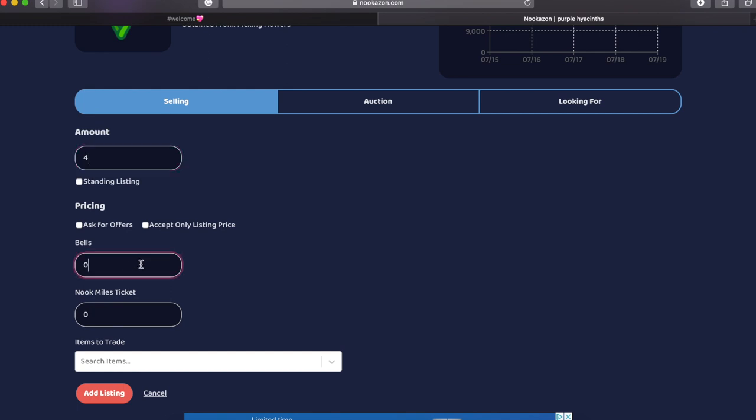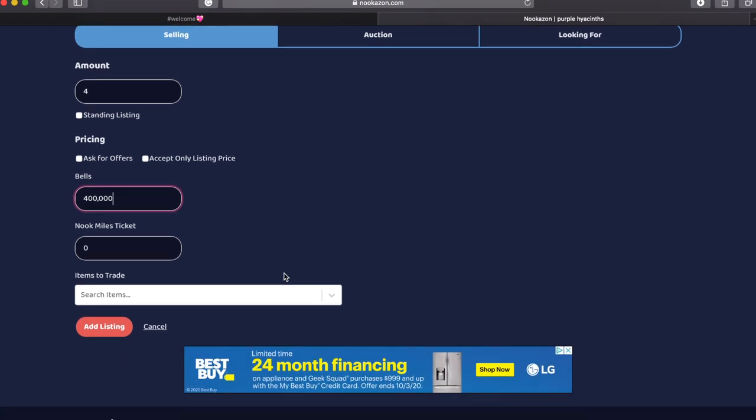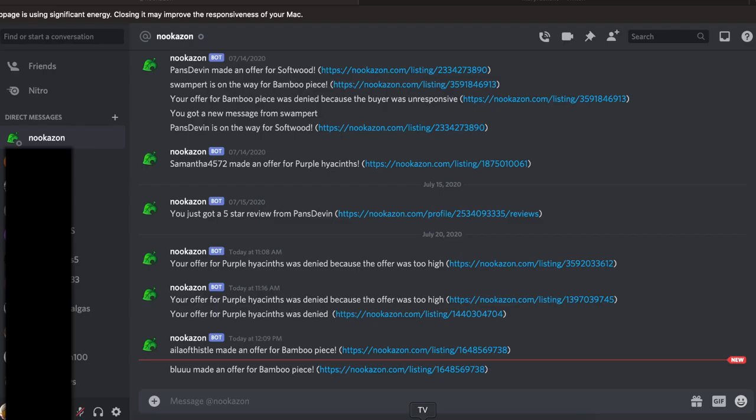Or you can even press the little check marks and have people put in their own offers to you. You could also select items you want to trade and then you're just going to hit add listing after that and it will be live.